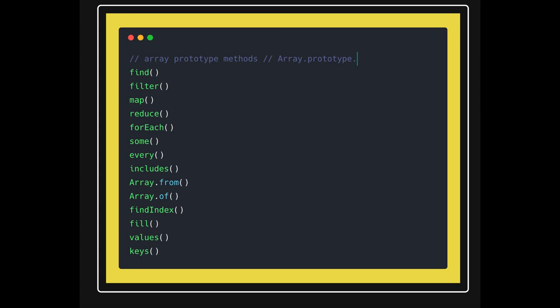Like var x equal to array, either you do something like this or you do var object equal to new Array. All the methods will be available to all these objects.